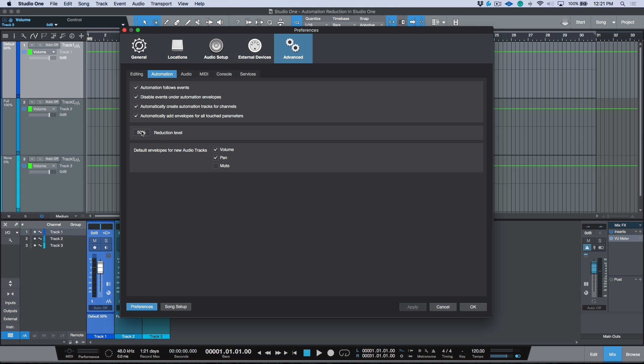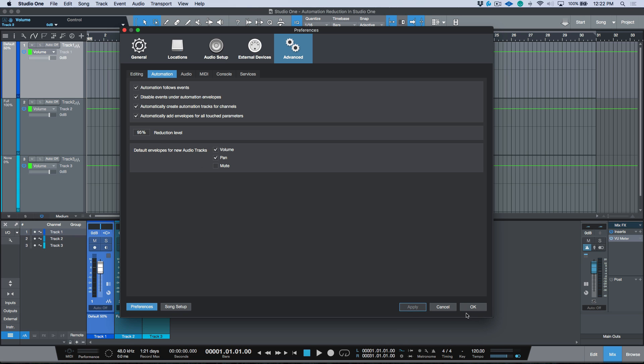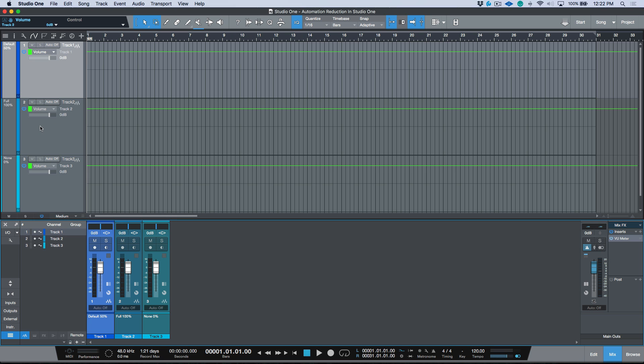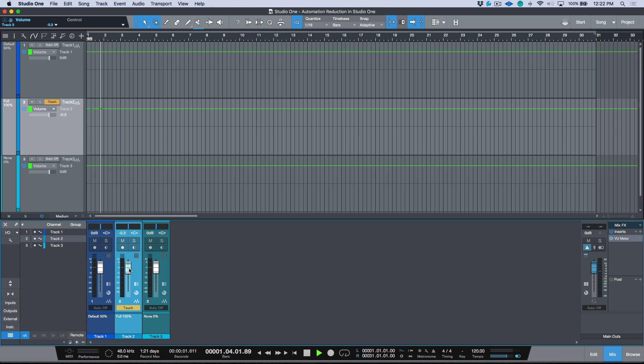All right, so to start off with, let's go ahead and set this to 100, and I'll go ahead and click Apply and OK. So I'm going to head over to this track over here, we'll go back to the beginning, let's put this in Touch mode, and let's go ahead and write some automation.